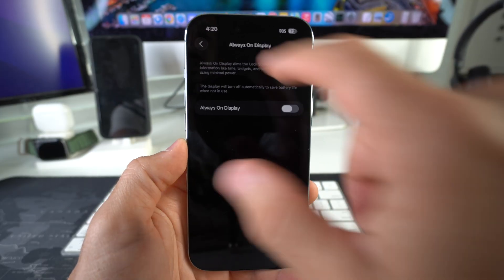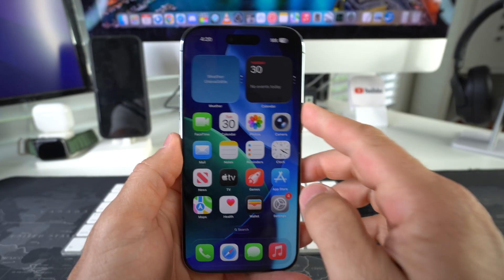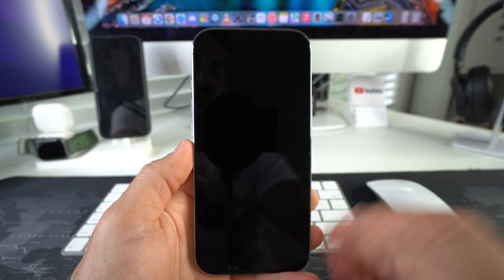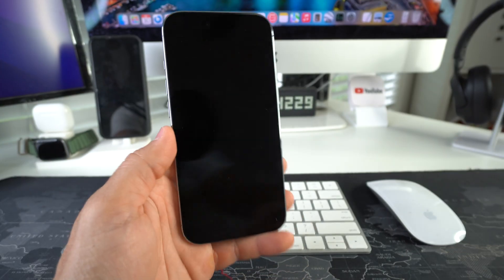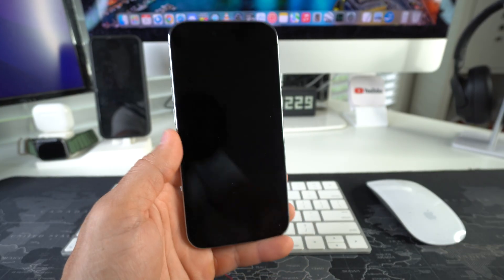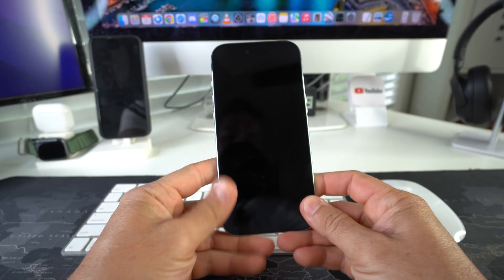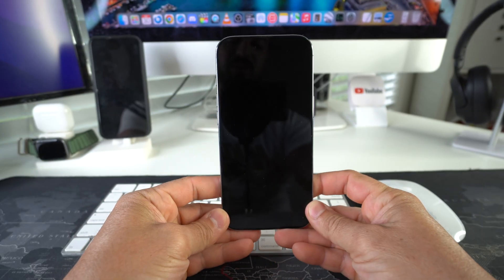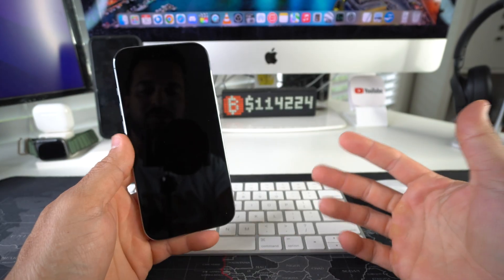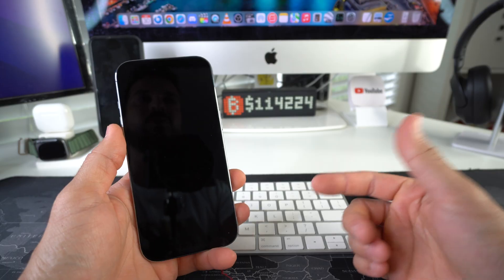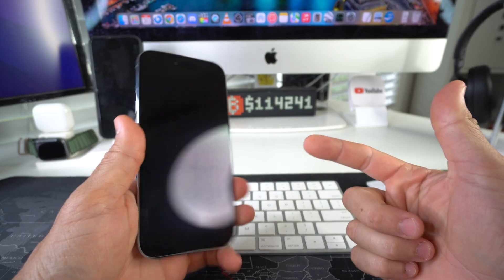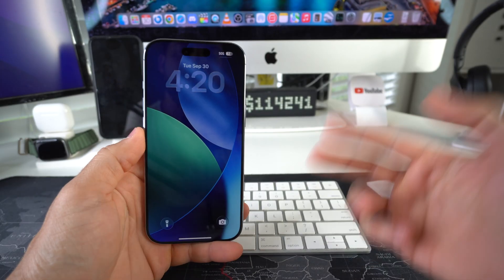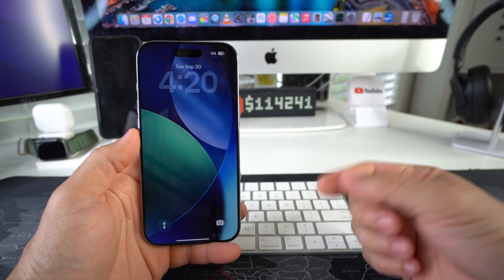And now when you lock your phone, the screen will completely black out and save you battery. So there you go, that is how you disable or enable Always On Display on your Apple iPhone.